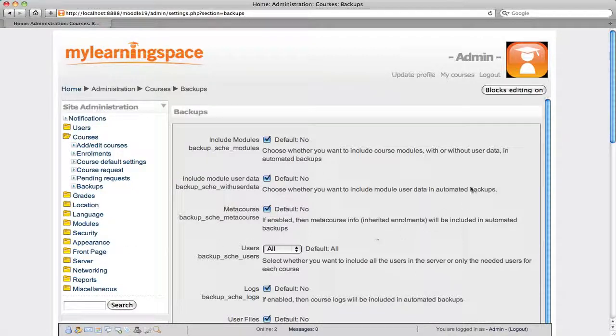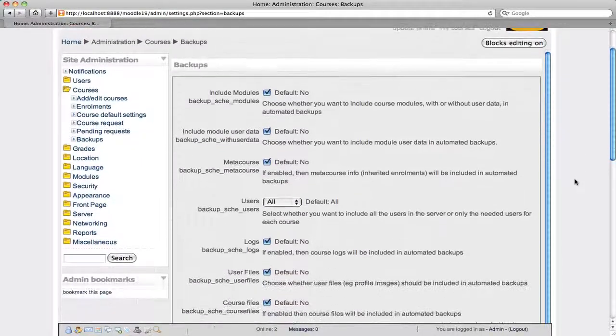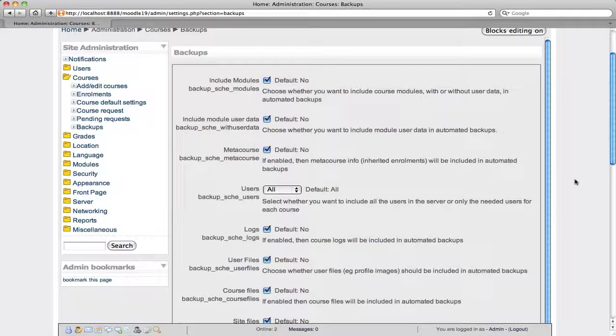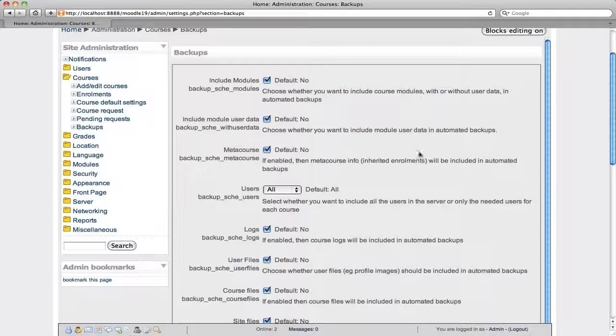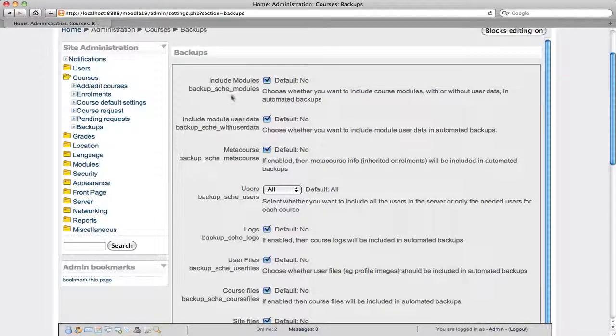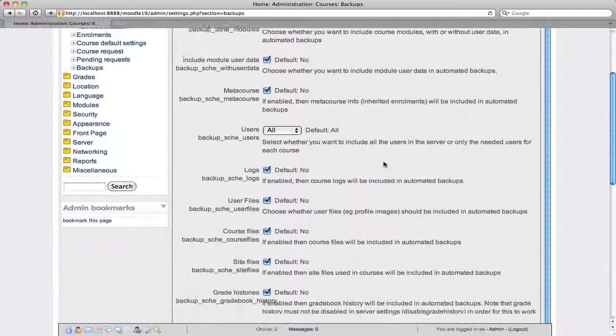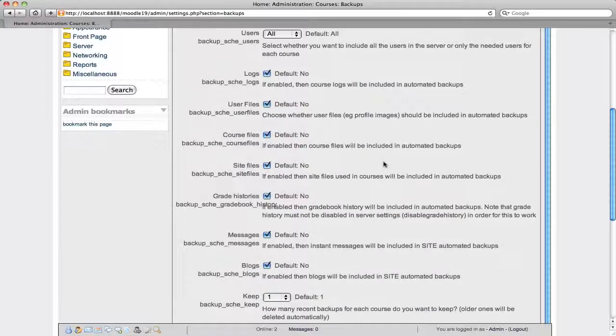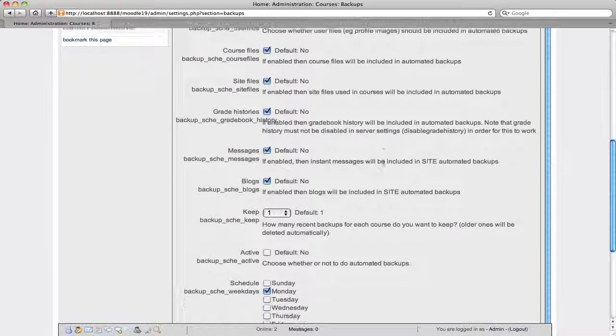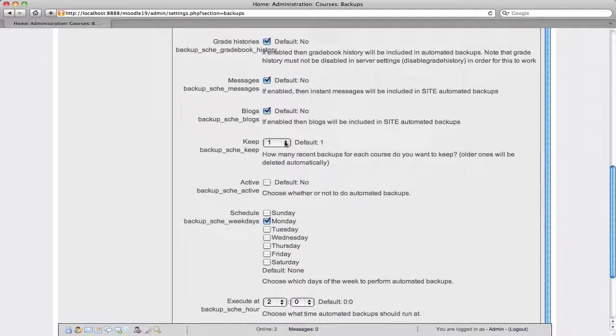These site-wide backups can be configured to run automatically on a nightly or weekly basis, however you like. You can choose to include any or all modules and users and logs, files and grades and so forth. You choose how many versions you want to retain. If you only keep one version each time you back up, naturally the older version will be overwritten.